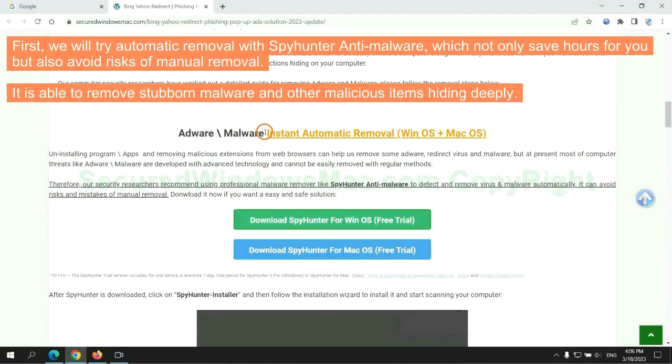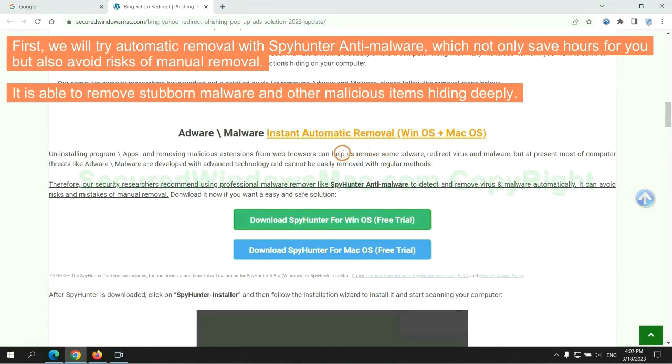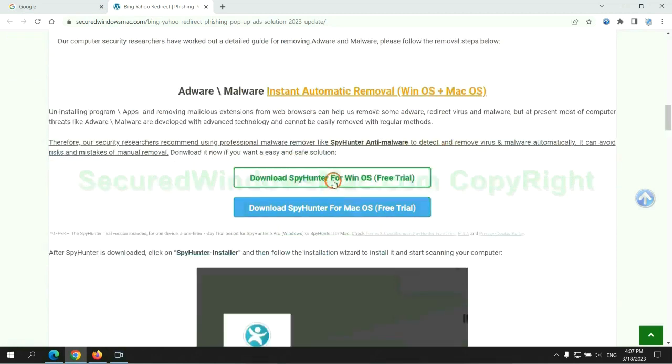First, we will try automatic removal with SpyHunter anti-malware, which not only saves hours for you but also avoids risks of manual removal. It is able to remove stubborn malware and other malicious items hiding deeply.